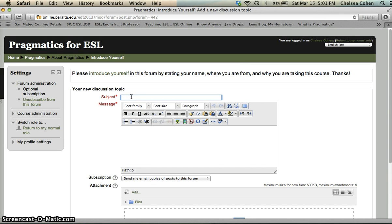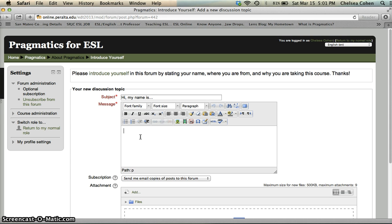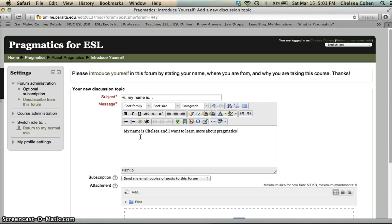So, hi my name is... and then just enter the message. My name is Chelsea and I want to learn more about Pragmatics. Okay.